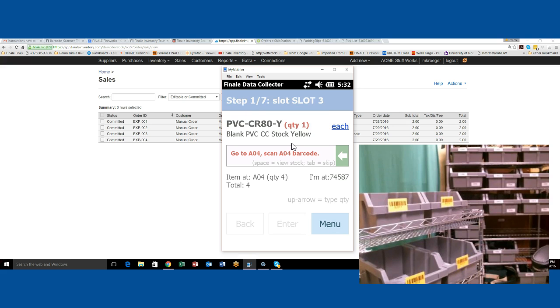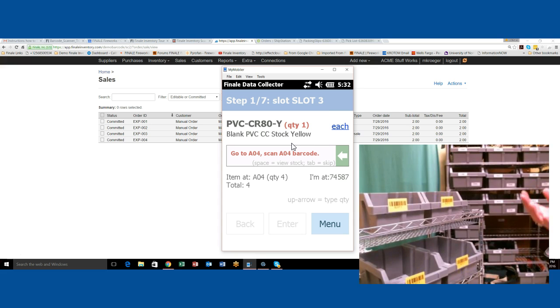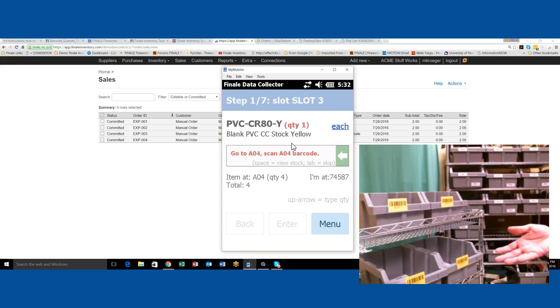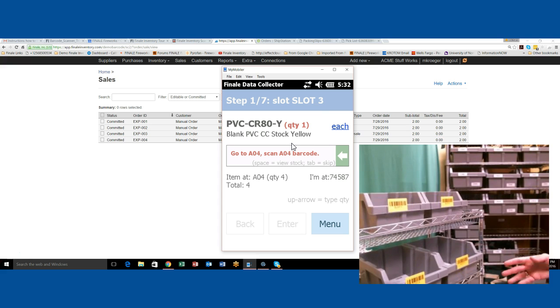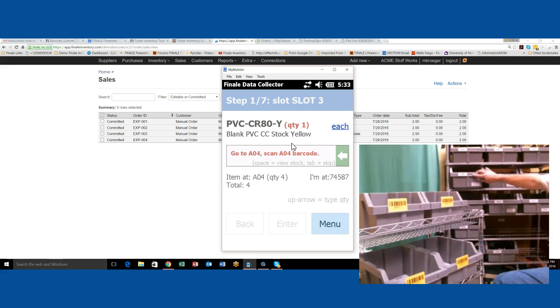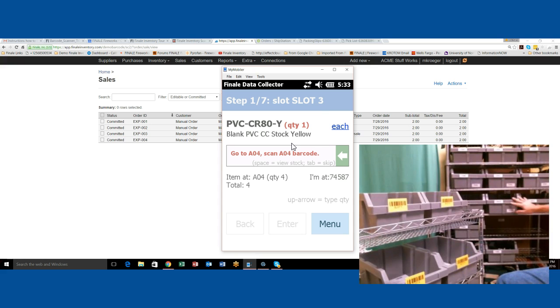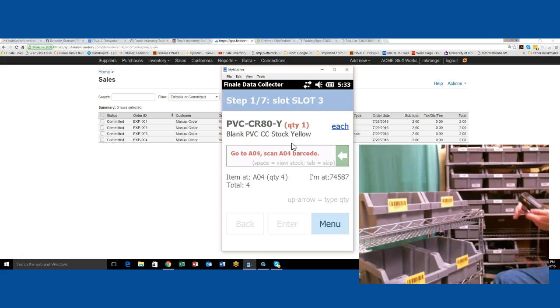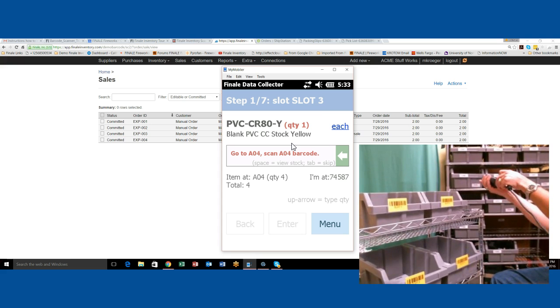The first thing it's going to do is tell us to go in the warehouse. We're going to be looking at finding A04. It's telling us to go to A04 in the warehouse, which is where we're going to find the yellow blank PVC card. This is my warehouse in the back. These are different locations in the warehouse. A04 is this one right here. All I need to do is scan the location.